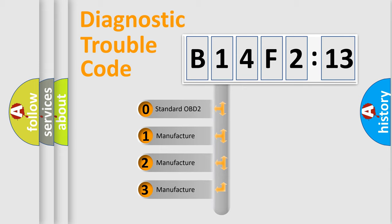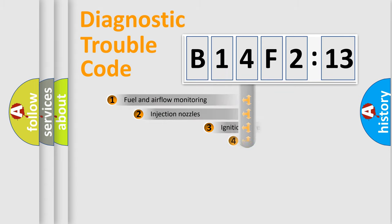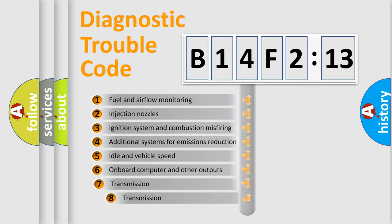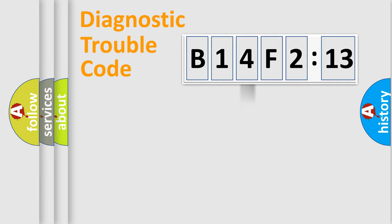If the second character is expressed as zero, it is a standardized error. In the case of numbers 1, 2, or 3, it is a manufacturer-specific error. The third character specifies a subset of errors. The distribution shown is valid only for the standardized DTC code.